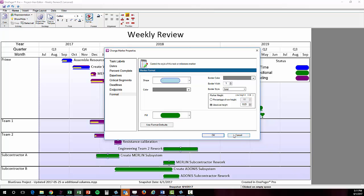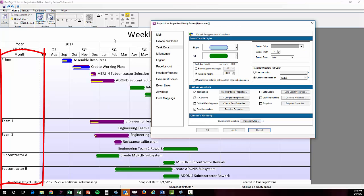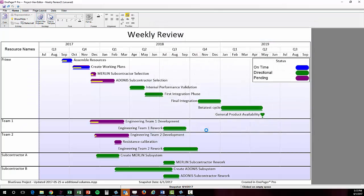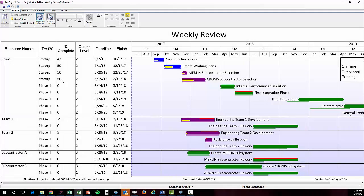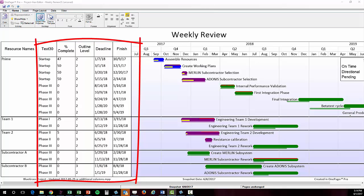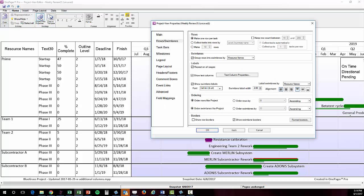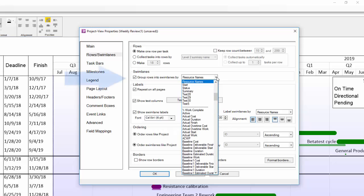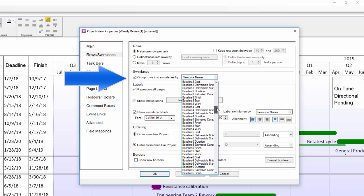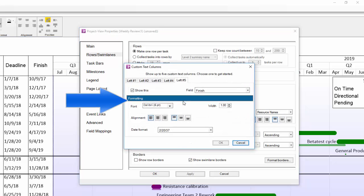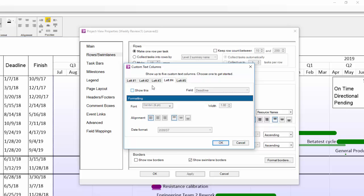OnePager can group your tasks and milestones into swim lanes using any column of data in your source file. Right now, you can see mine are grouped by my resource names column. Additionally, OnePager can display up to five columns from your source file to the right of the swim lane column. To change what columns from my source file are driving the display in my swim lanes and other columns, I click into the project view properties again, then go to the rows and swim lanes tab.